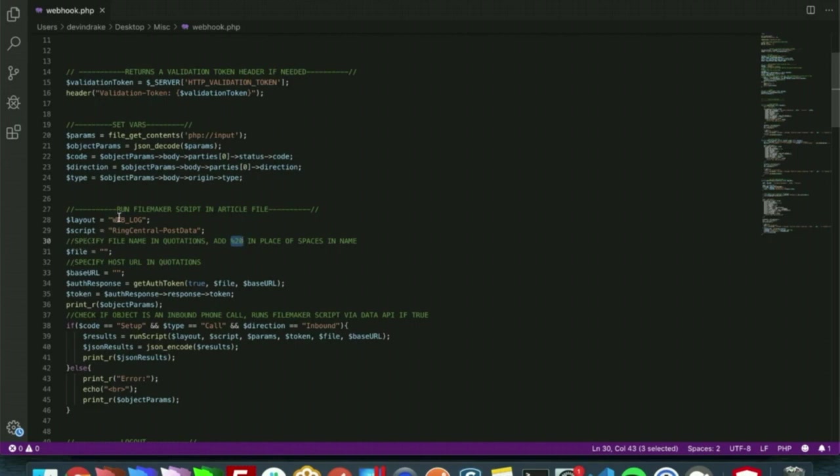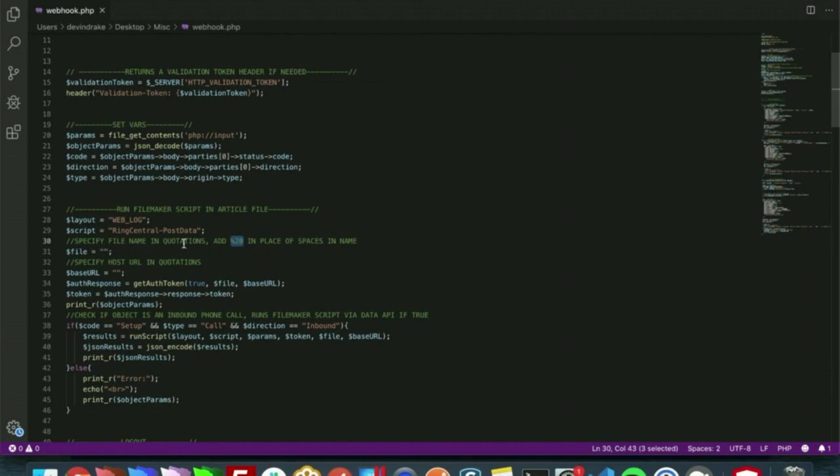I kept these two filled in because these are the layout and the script that we use in the demo file. If for whatever reason you change the file name when hosting, you will need to put that here. It does note that you need to do %20 in place of spaces in the file name.